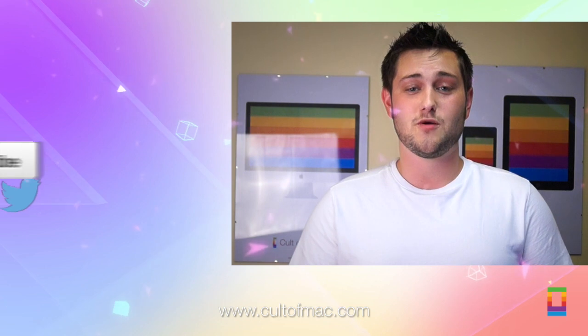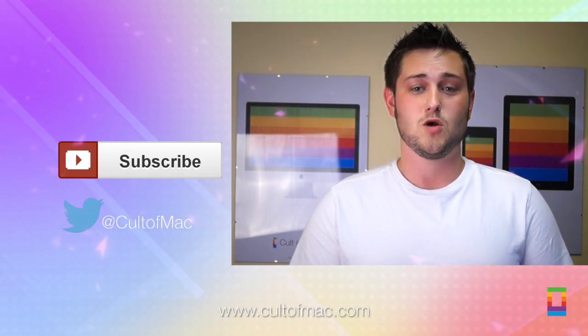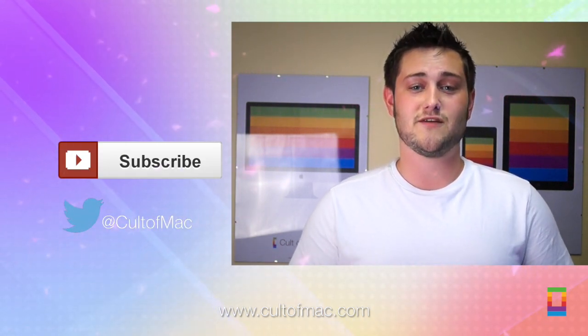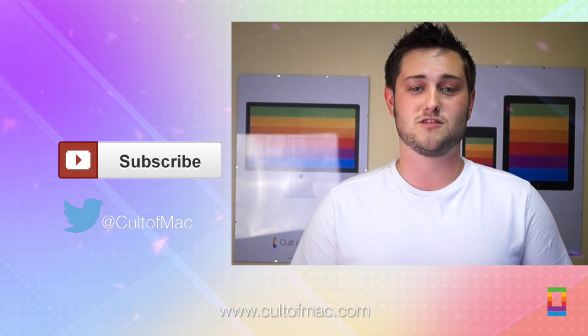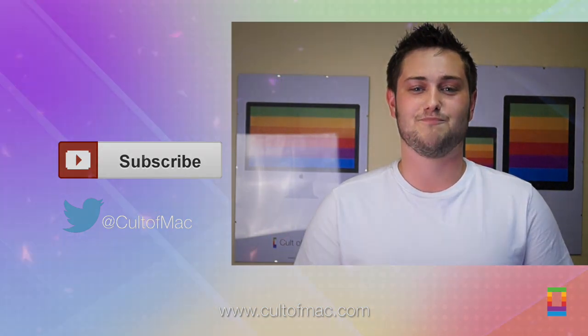So what do you think of the new notification center? Are the updates enough to convince you to actually start using it? Let us know in the comments below. Until next time, if you did like this video, make sure to hit the subscribe button. We've got more great videos like this, seven days a week from Cult of Mac. I'll see you next time.